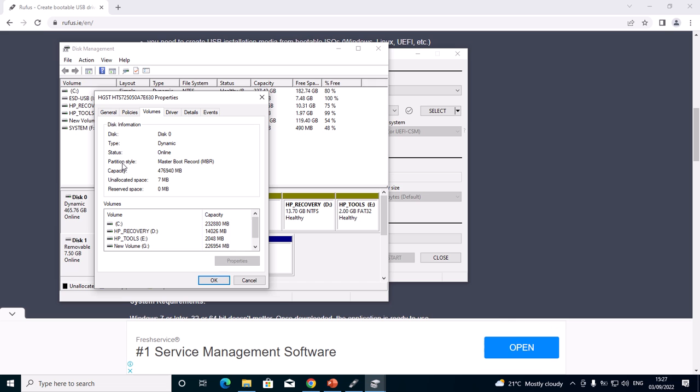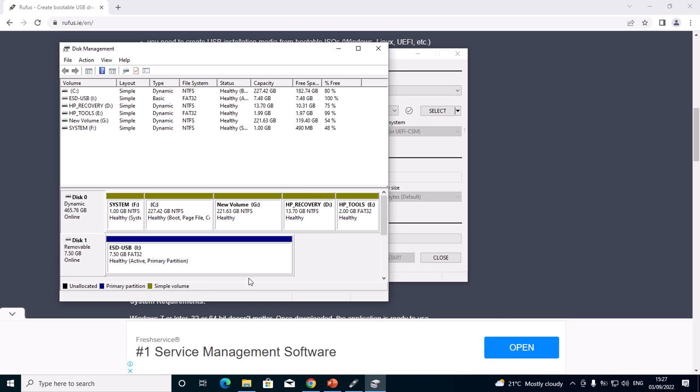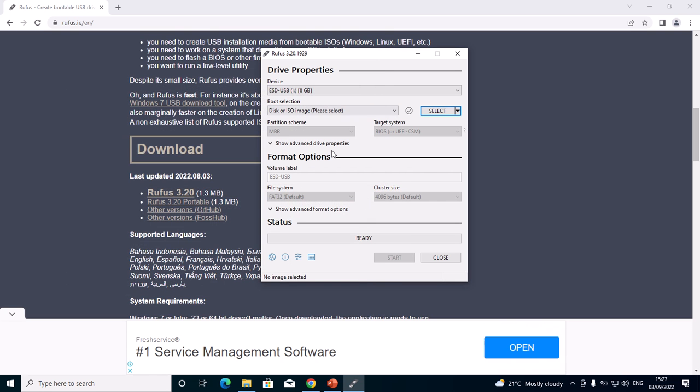In Properties, you'll go to Volumes. In Volumes, you can see my partition style is MBR, Master Boot Record. So in my case, I'll have to select MBR. Some machines have the partition scheme GPT, so confirm first before making it bootable.